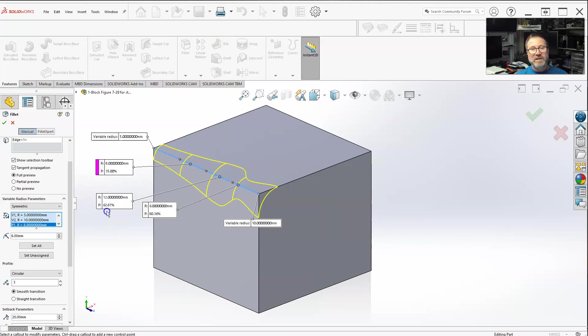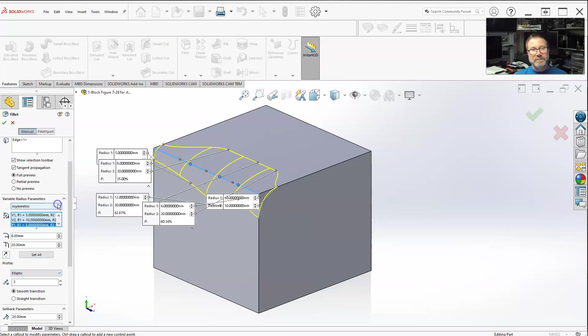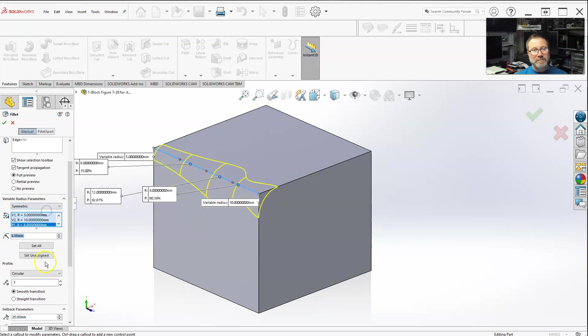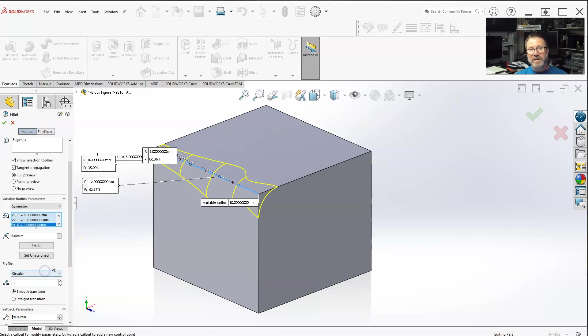You can change the values. This works for symmetric and asymmetric. And pretty much all the profiles. It just gets more complicated depending on how many different variables you want to put into it.